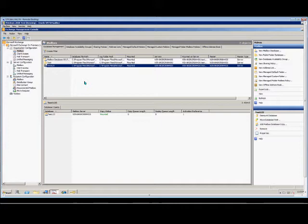We are in Microsoft Exchange 2010. I'm going to show you how to delete a database. Before you do that, you want to make sure that there are no mailbox users in the database itself.